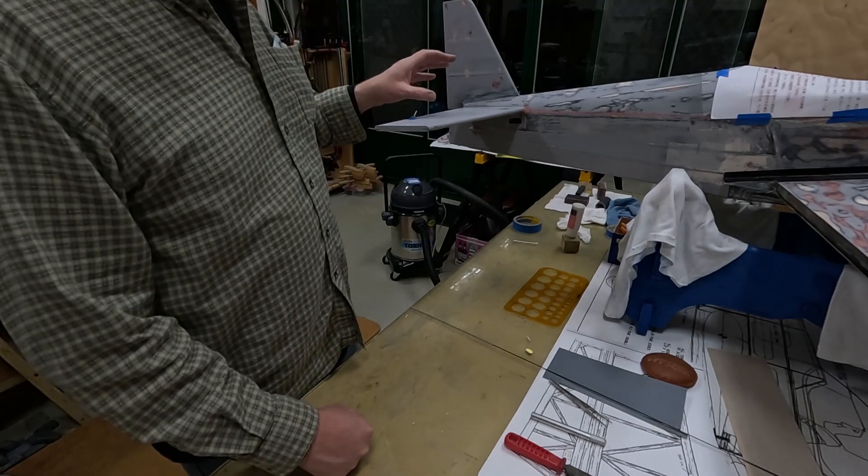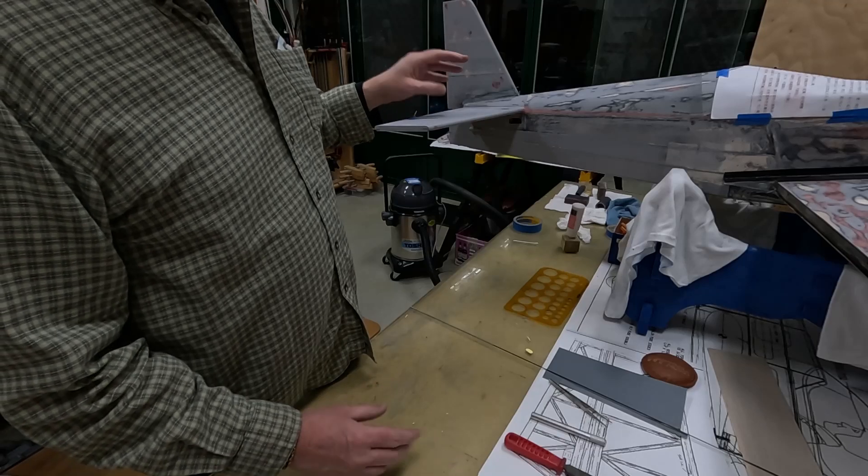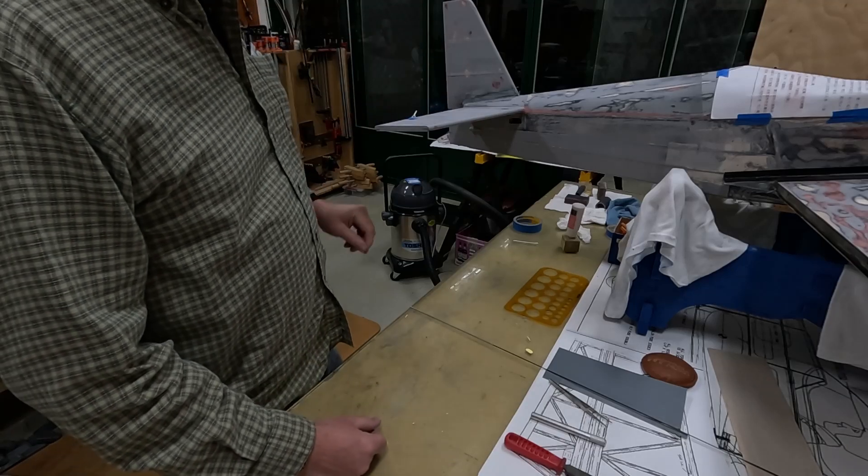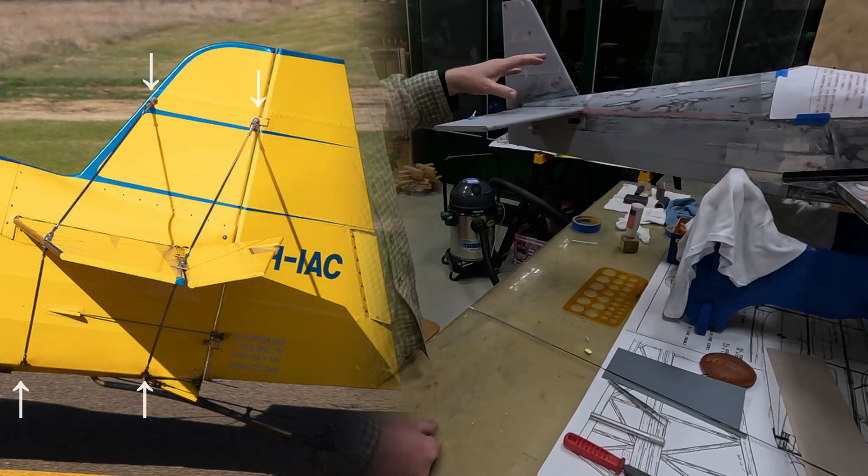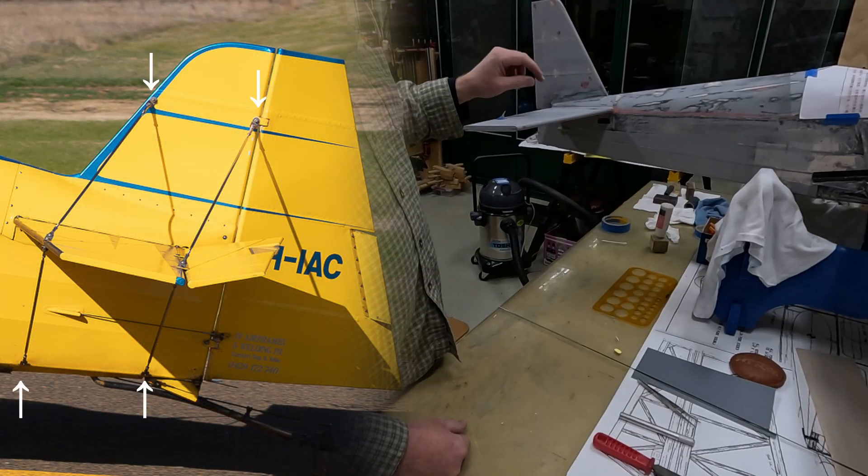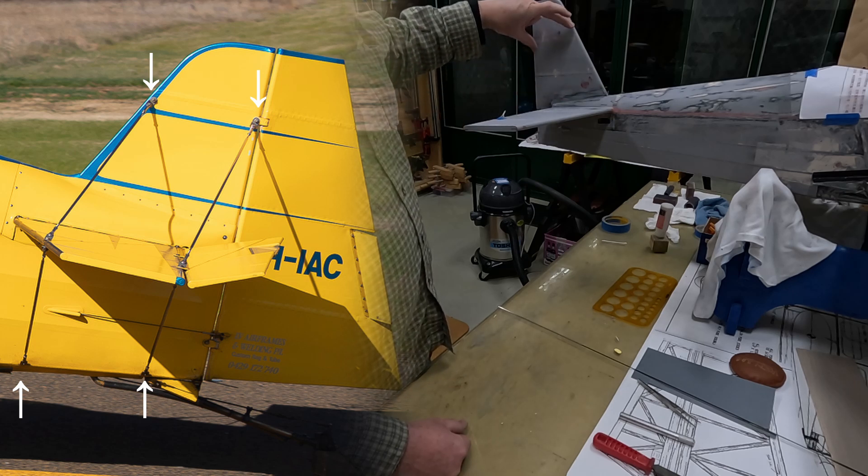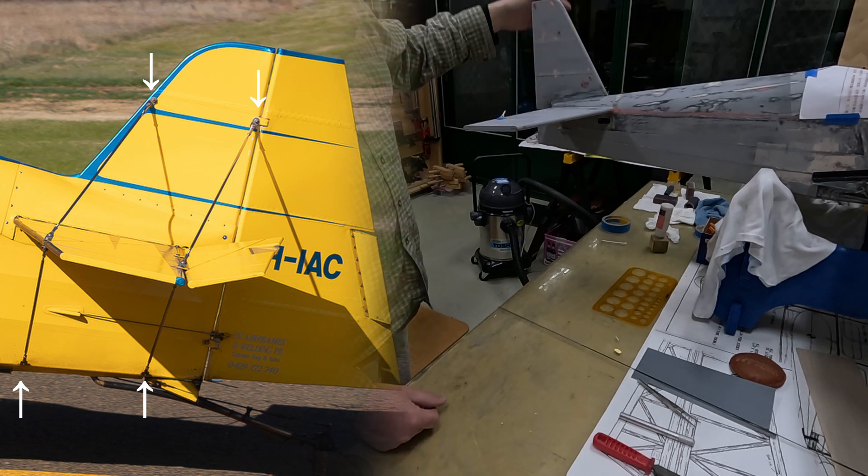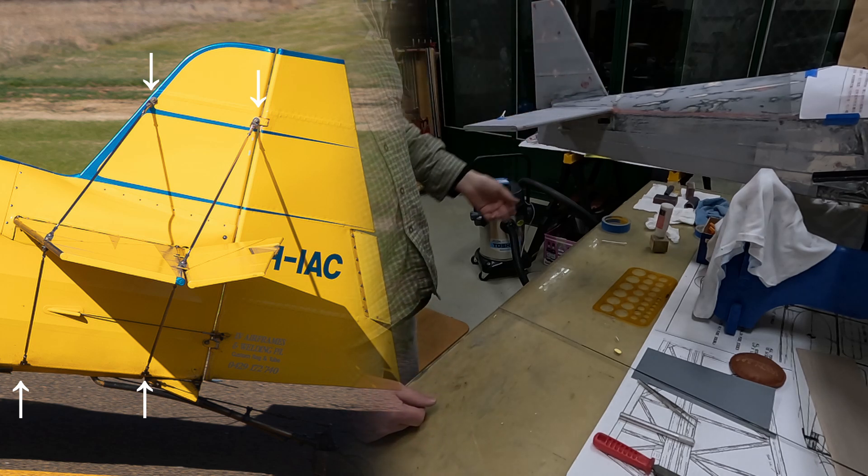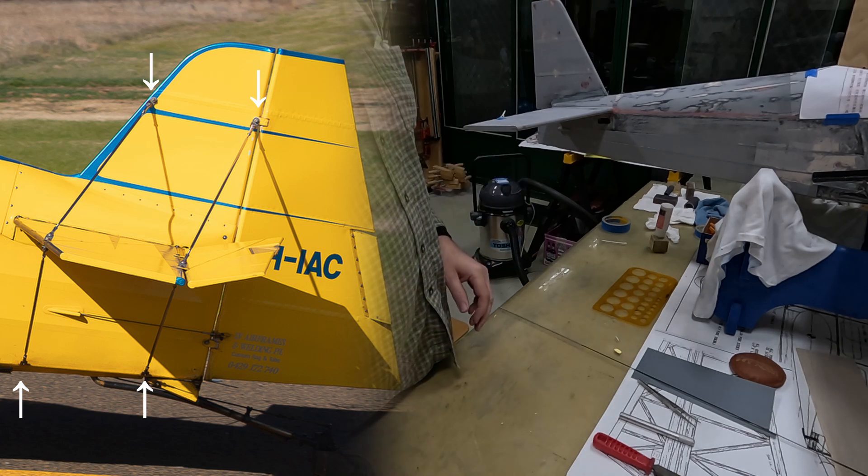But I do want to have bracing wires at least look the part. Pretty obvious on the real airplane because there's two of them that come from the fin down the horizontal stab, top and bottom. So it's fairly obvious.